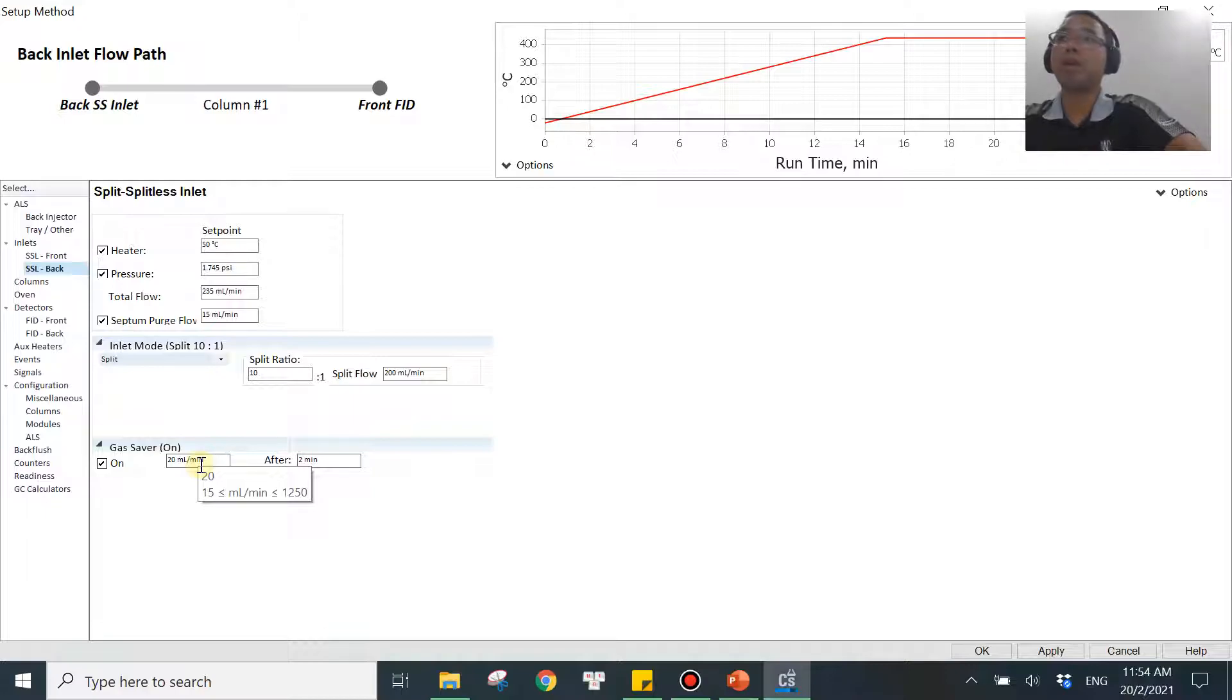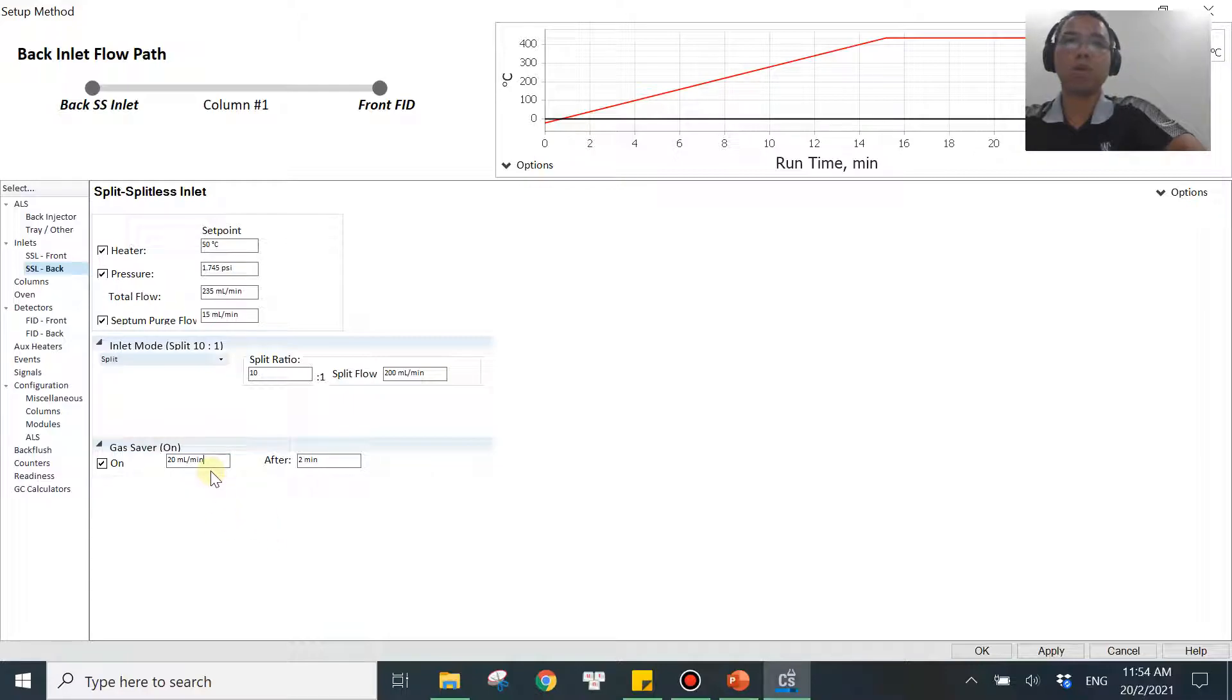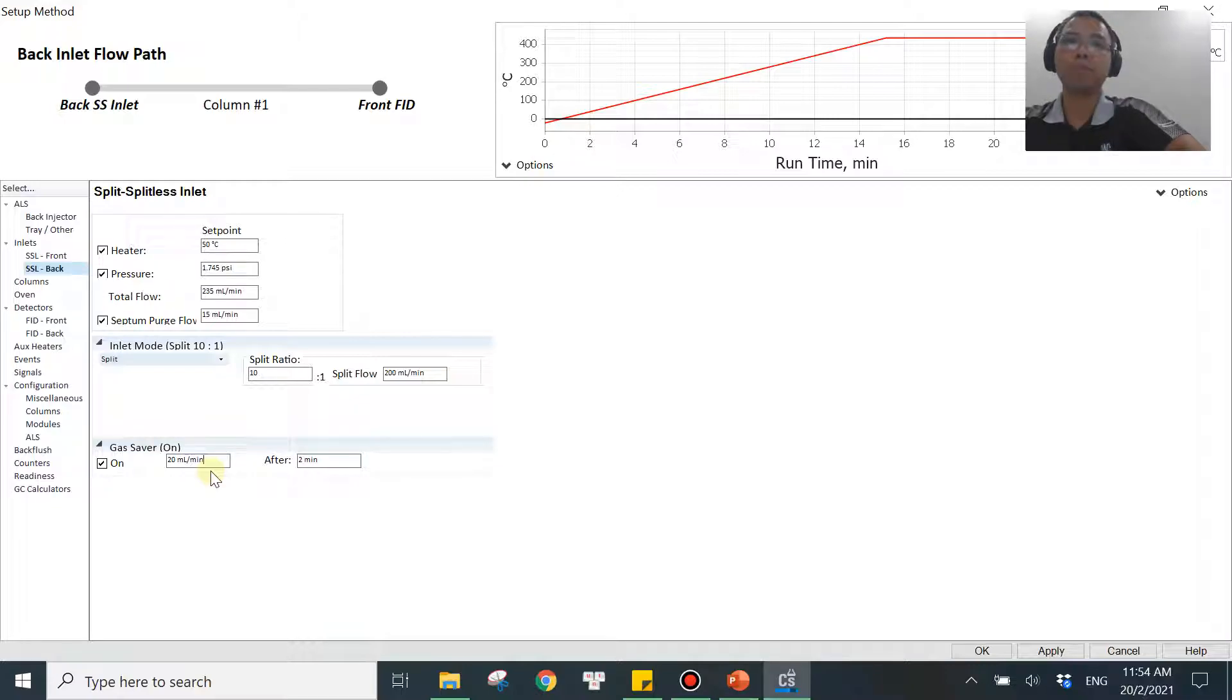But what about the upper limit? The upper limit is probably, most of the time—I would say 99% of the time—20 mL per minute should be working well for you, or even 15 mL per minute should be working well for you. But one scenario I want you to keep in mind when it comes to the upper limit is, actually I've seen this before, so that's why I want to share with you guys about this one.